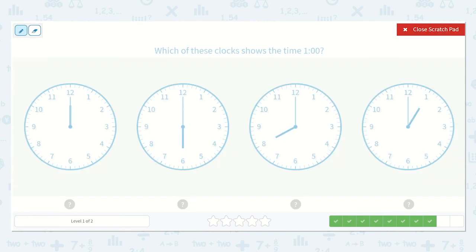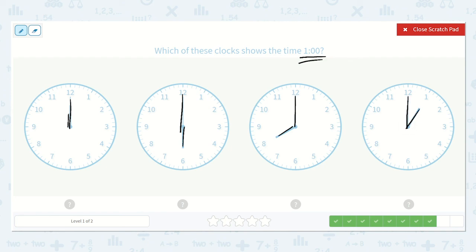Which of these clocks shows the time 1 o'clock? This one I know is 12 o'clock, 6 o'clock, 8 o'clock, and 1 o'clock. Hey, that's the one we're looking for — 1 o'clock.